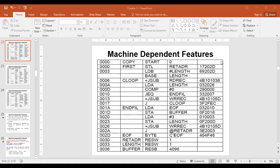E is 0. P is 1 because we used the program counter to calculate the displacement. B is 0. X is 0.